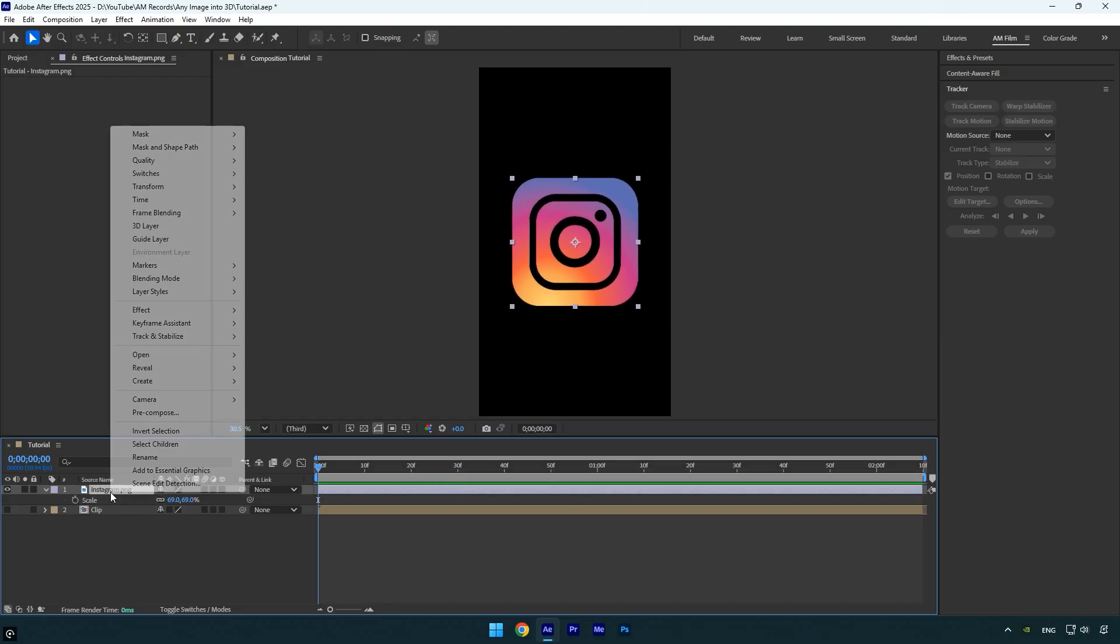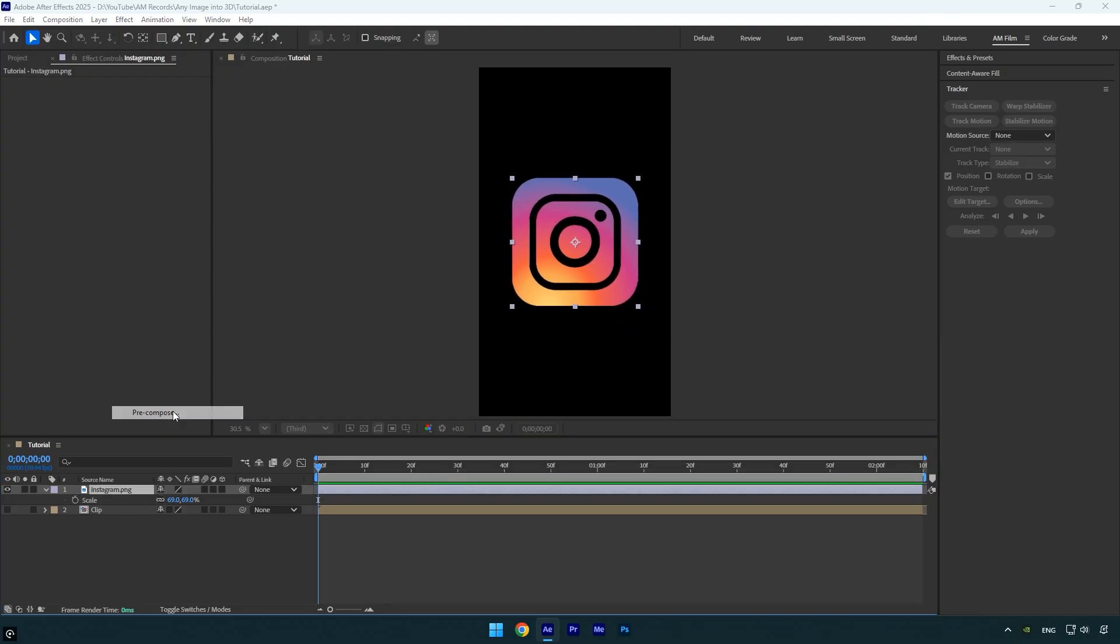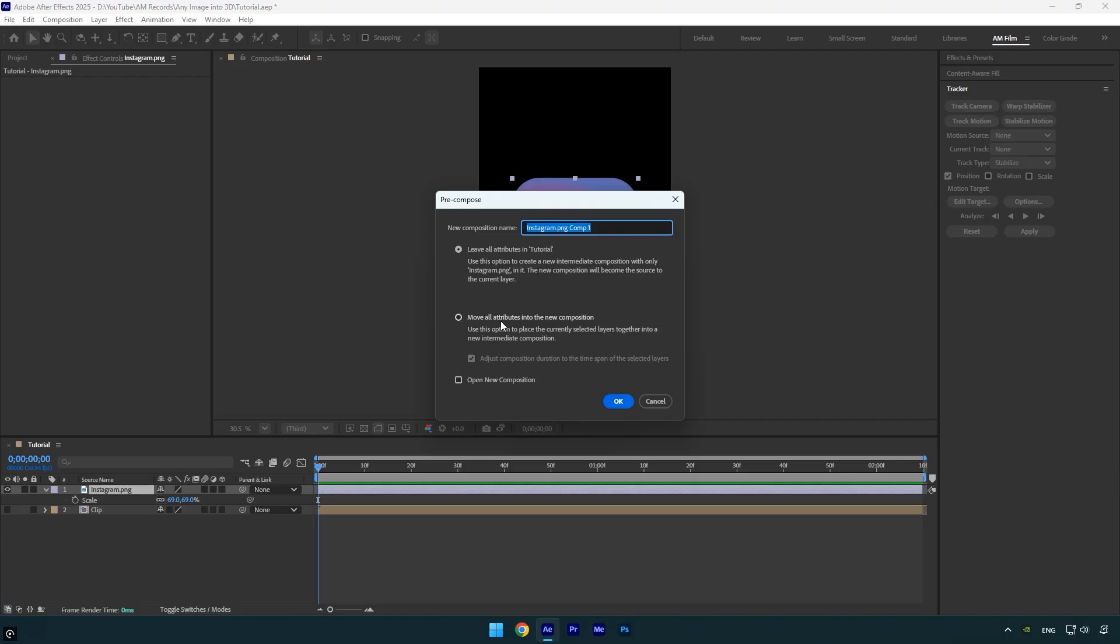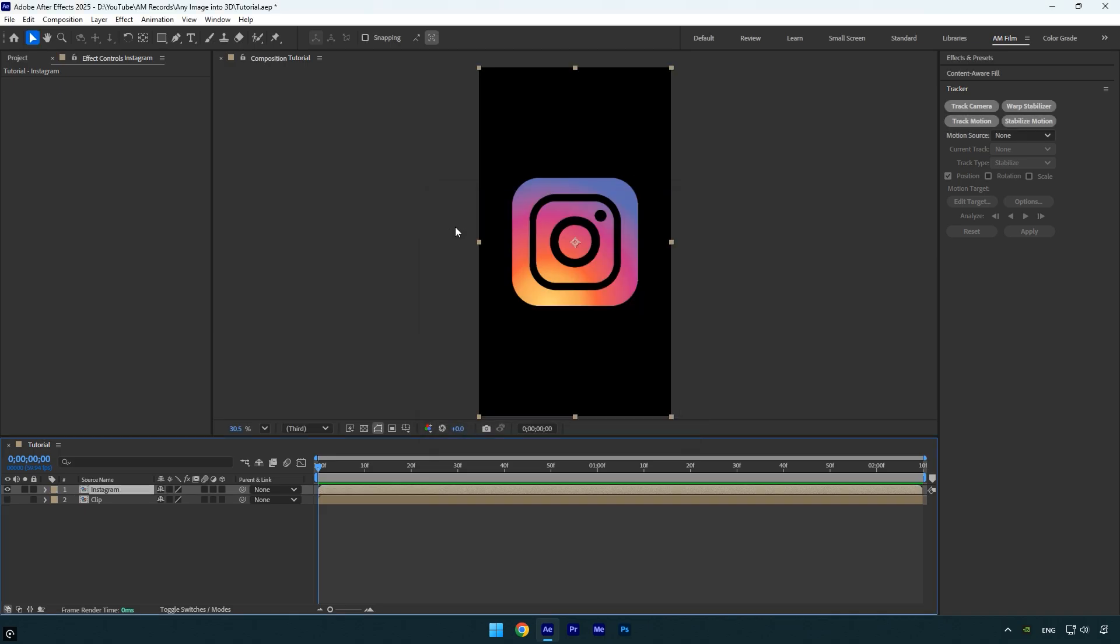Next pre-compose the logo layer. Make sure both move all attributes and adjust composition duration are selected. Then rename the pre-comp to whatever you prefer, in my case I'll name it Instagram.